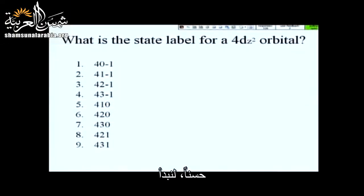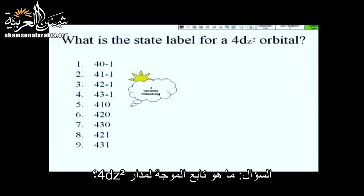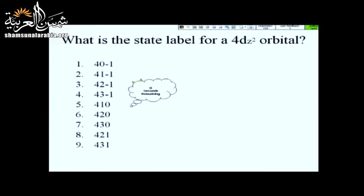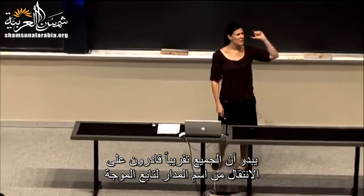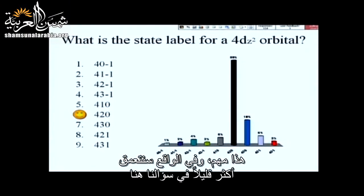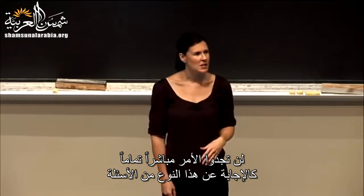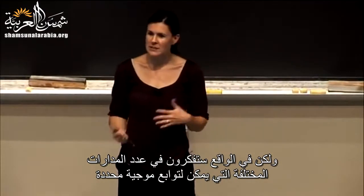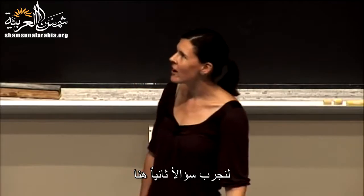Let's get started. Why doesn't everyone take 10 more seconds to answer this clicker question here? Good. It looks like just about everyone is able to go from the name of an orbital to the state function. That's important. We're going to get a little bit deeper in our clicker questions, since when you do your problem set, you'll actually be thinking about how many different orbitals can have certain state functions or certain orbital names.